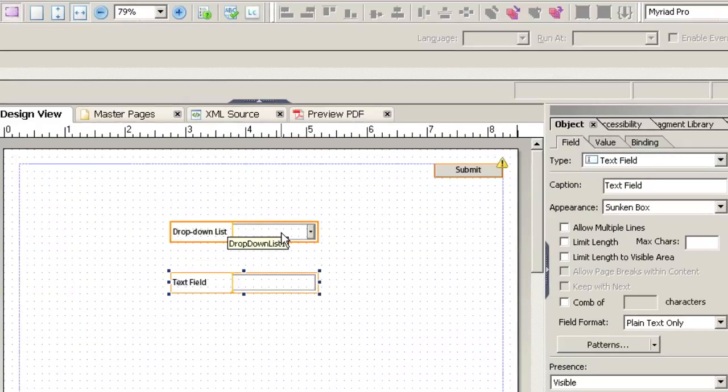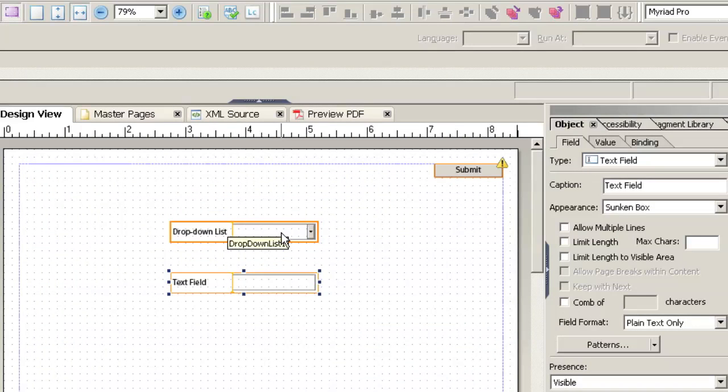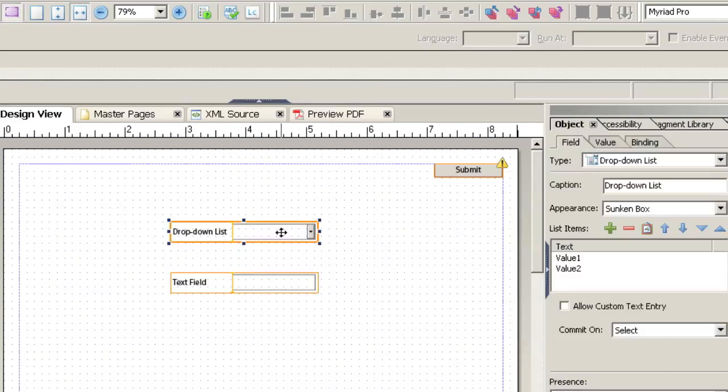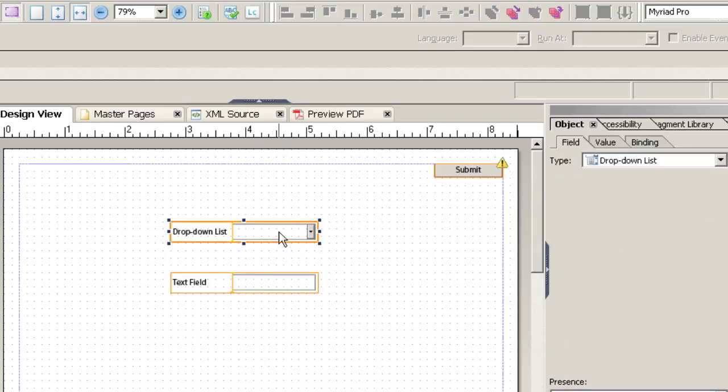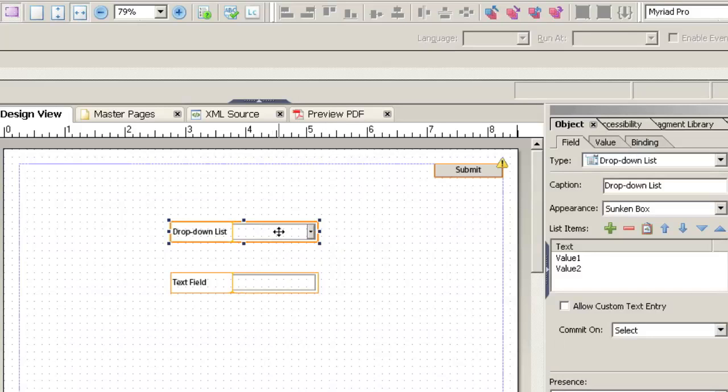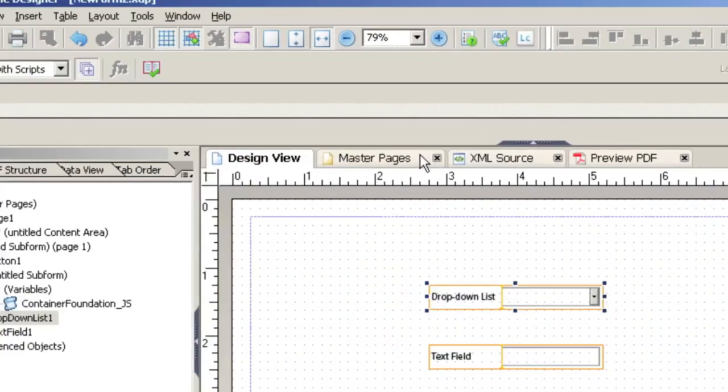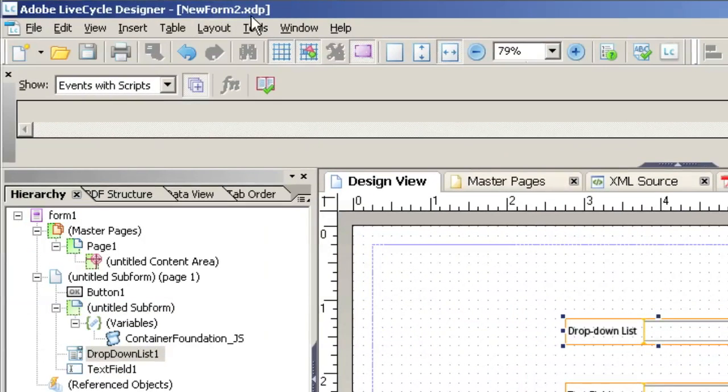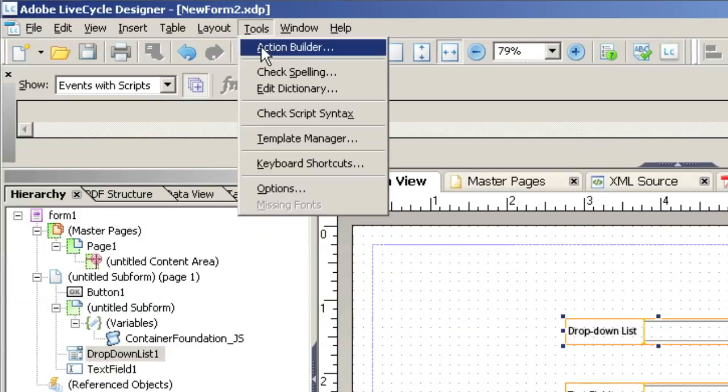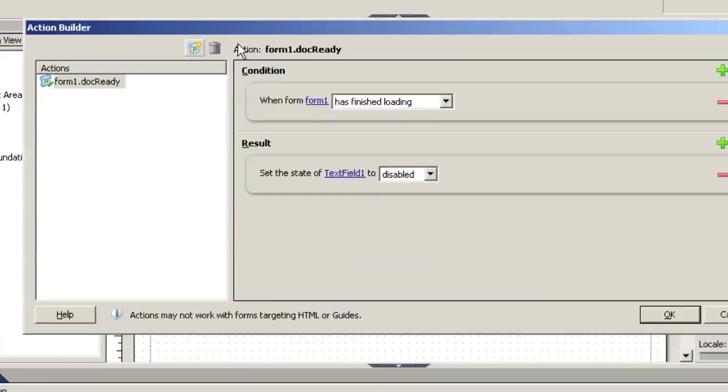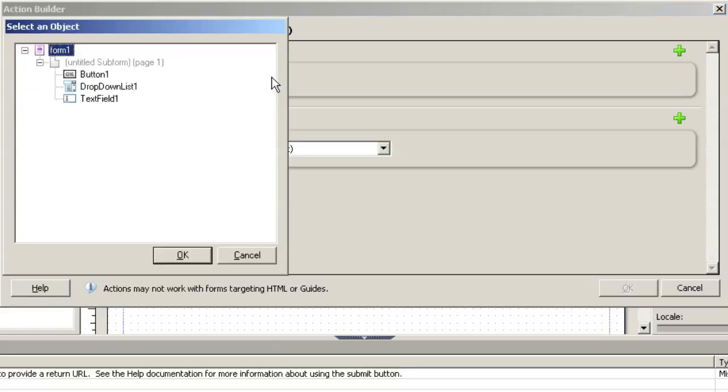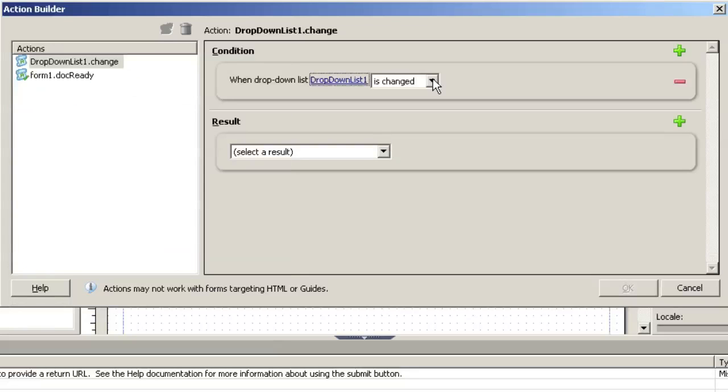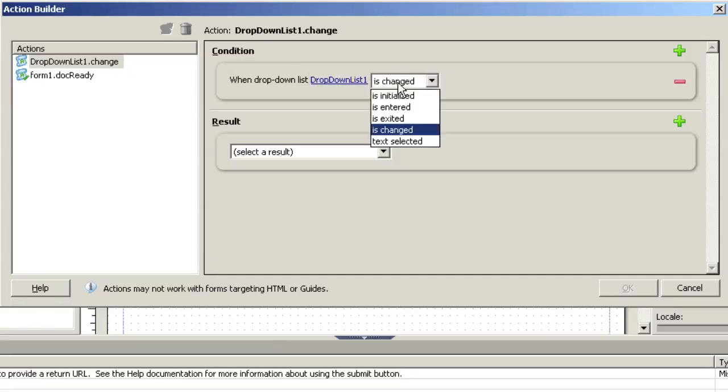And now what we want to do is make it so that when the drop-down list is used, when the person who uses the form selects a value, it actually makes the text field enabled. So we'll go back to tools, Action Builder, and add a new one.